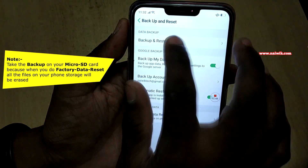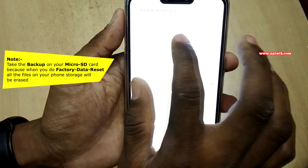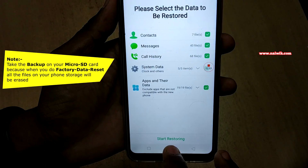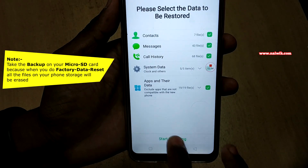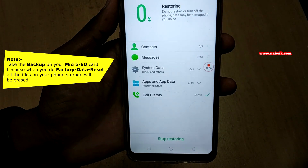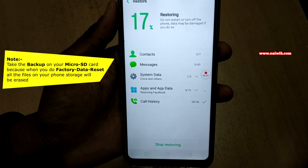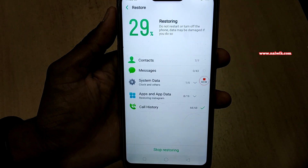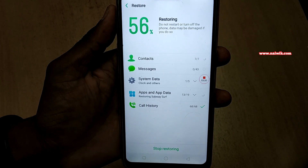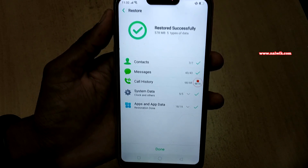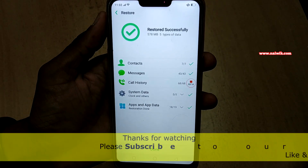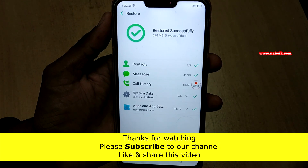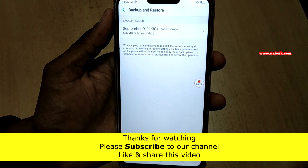Go to Backup and Restore, click on the backup file, and click on Start Restoring. It will restore your contacts, messages, data, and call history. Here you can see that we have successfully restored our backup files.